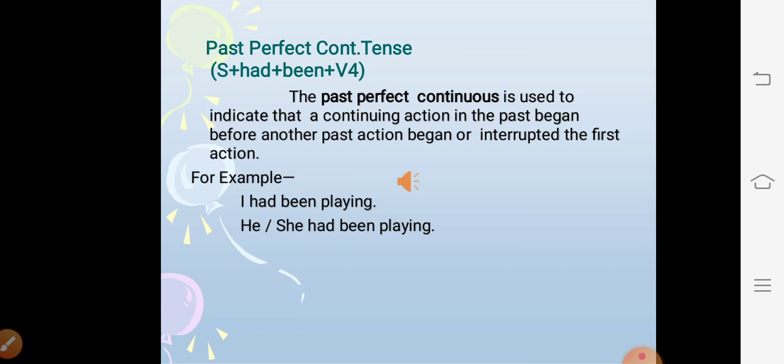Past perfect continuous tense. The structure is subject + had + been + V1 + ing. The past perfect continuous is used to indicate a continuing action in the past that began before another past action began or interrupted the first action. For example: I had been playing, he or she had been playing.